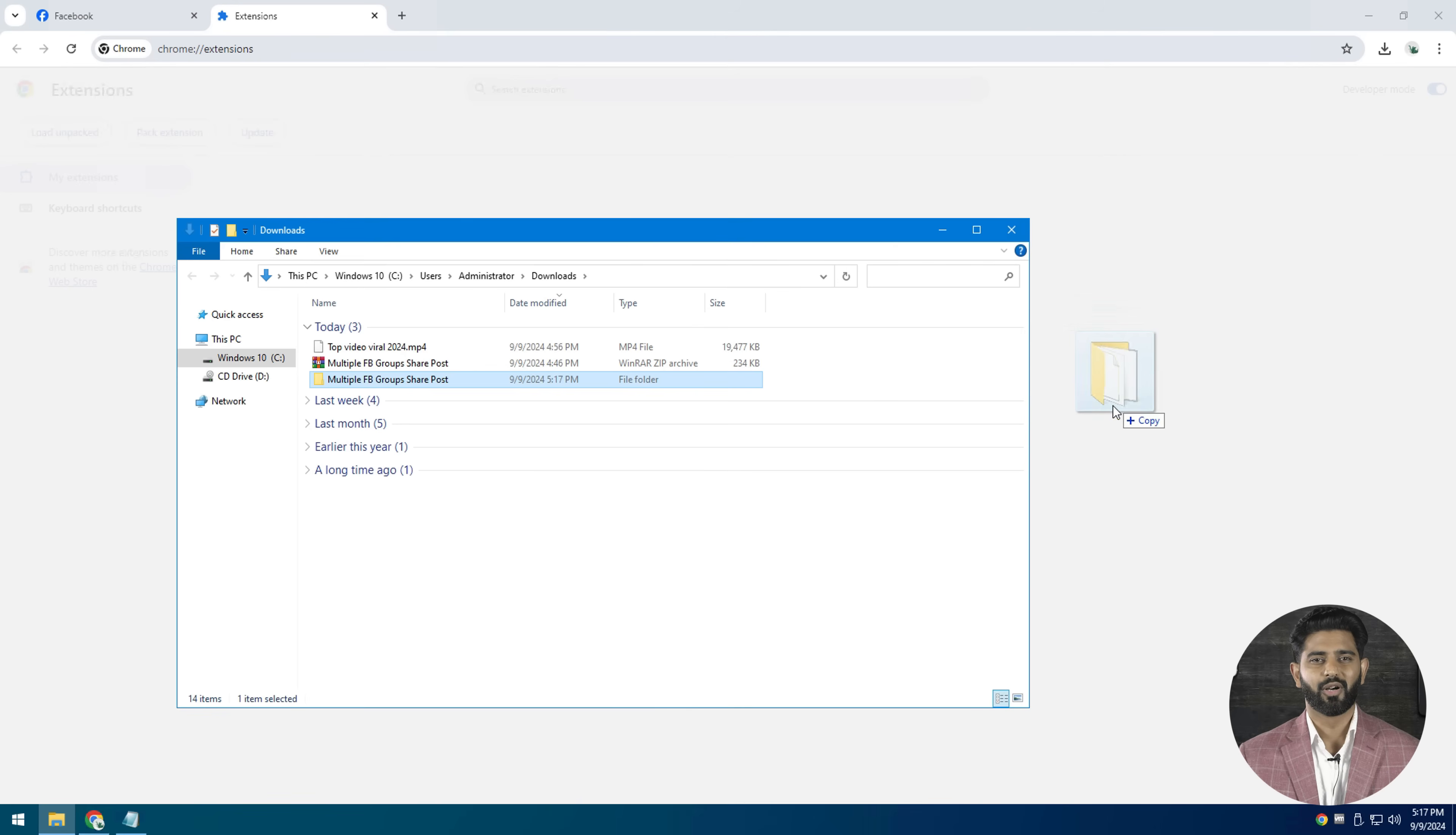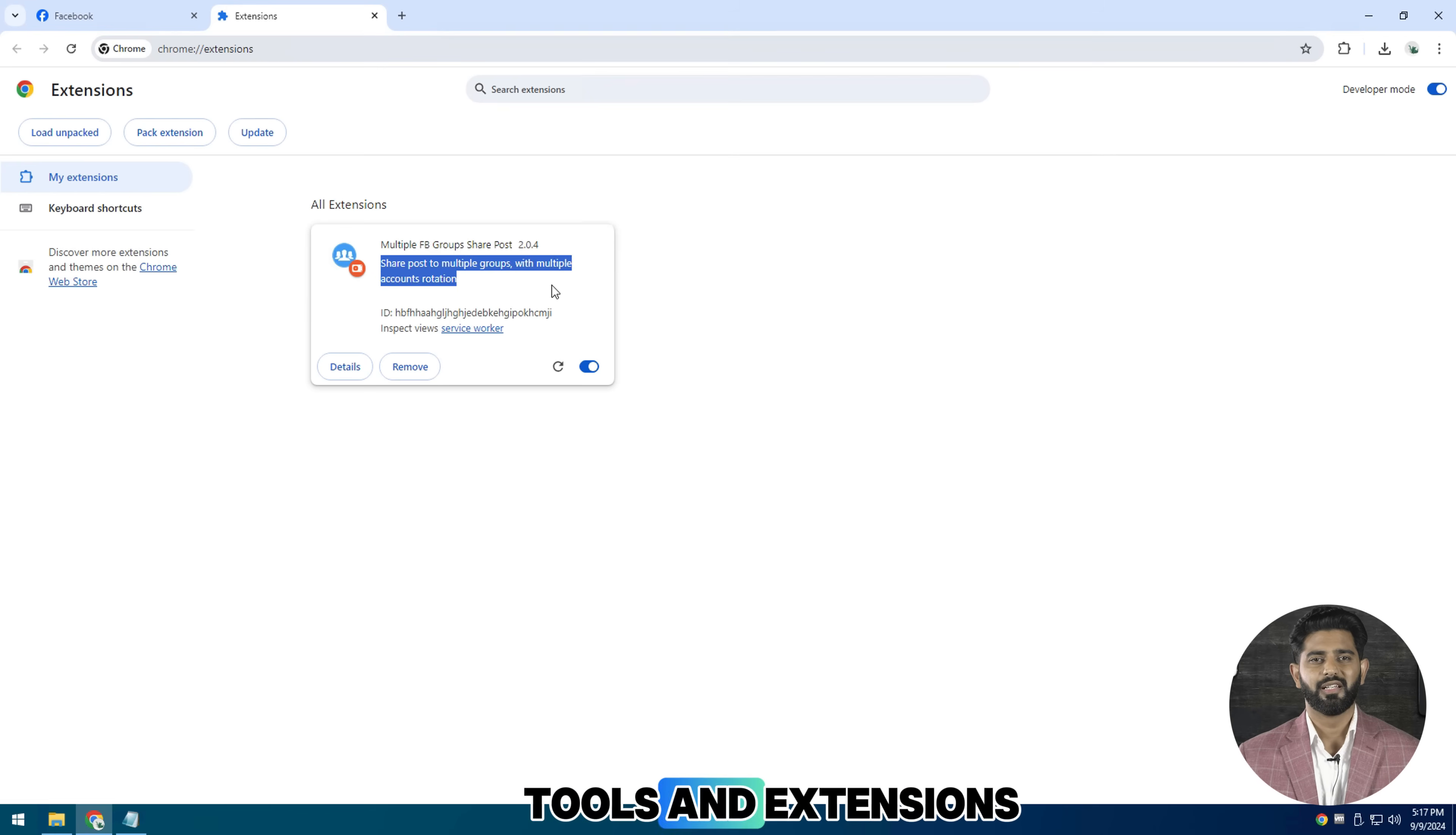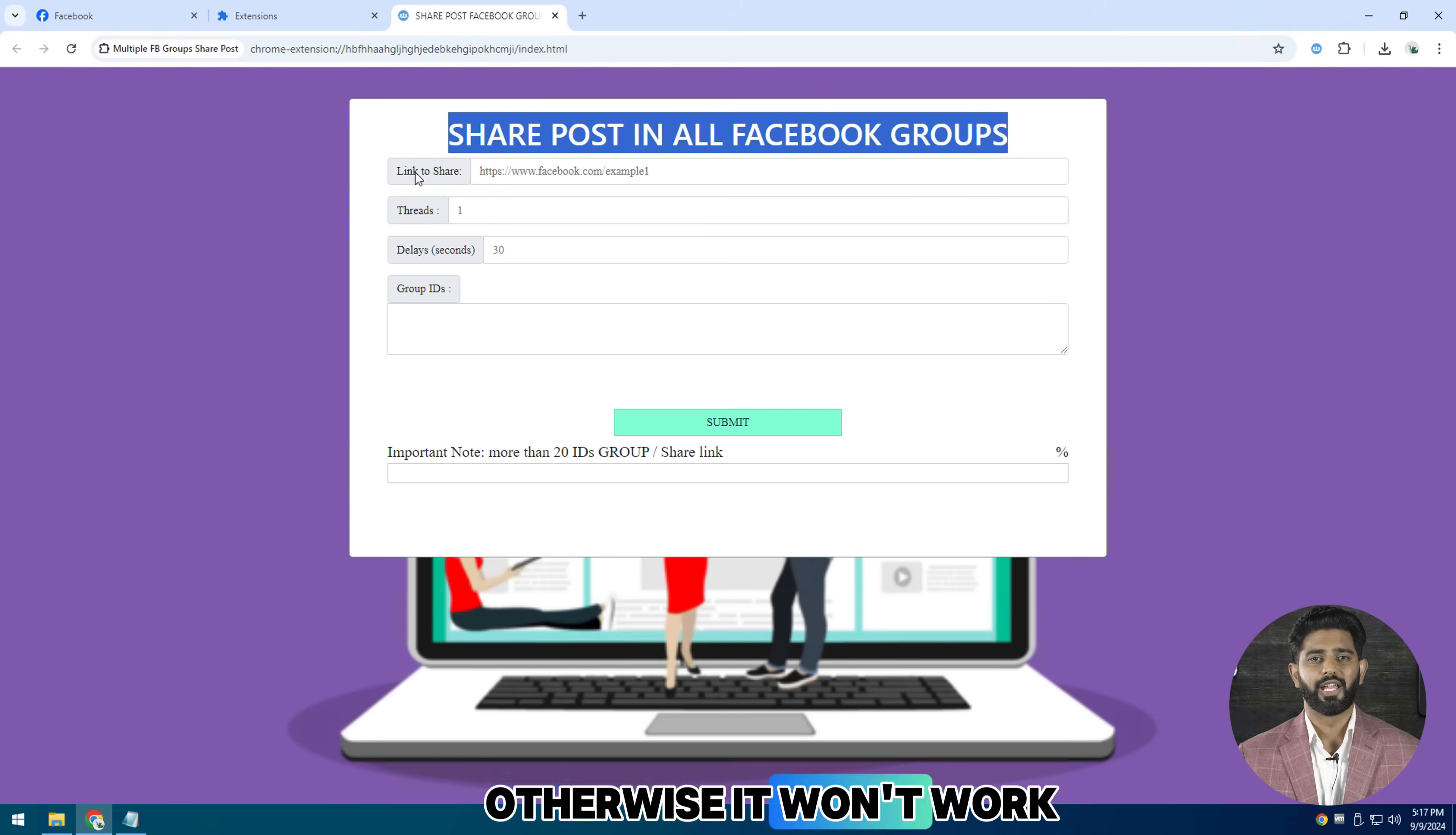First of all, click this three dot icon and click on more tools and extensions. And after that, turn on the developer mode. Make sure to turn on developer mode, otherwise it won't work.